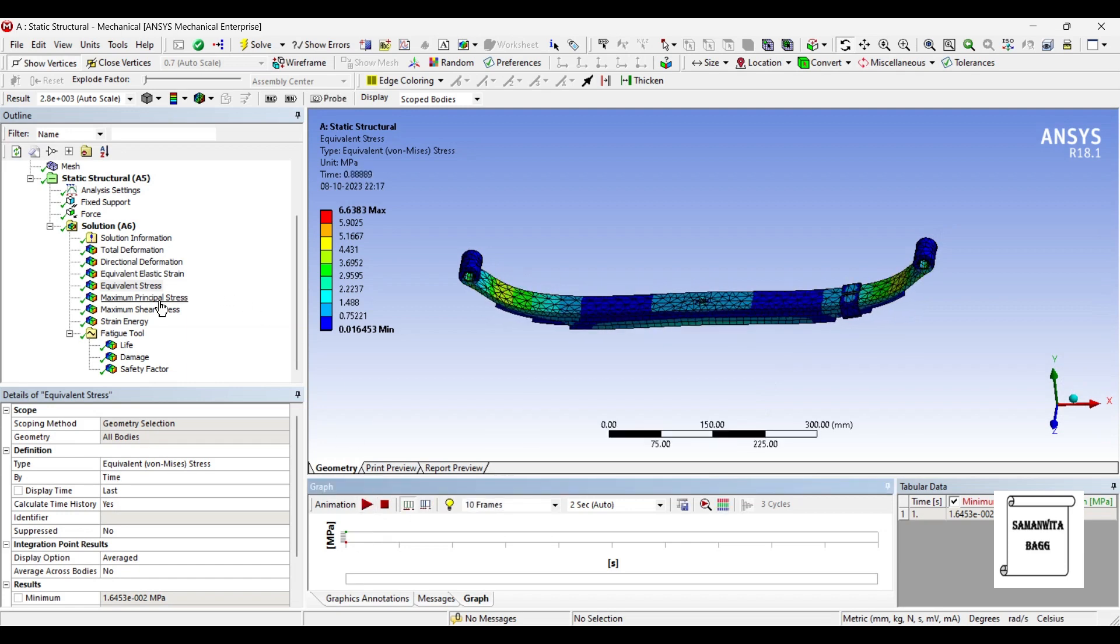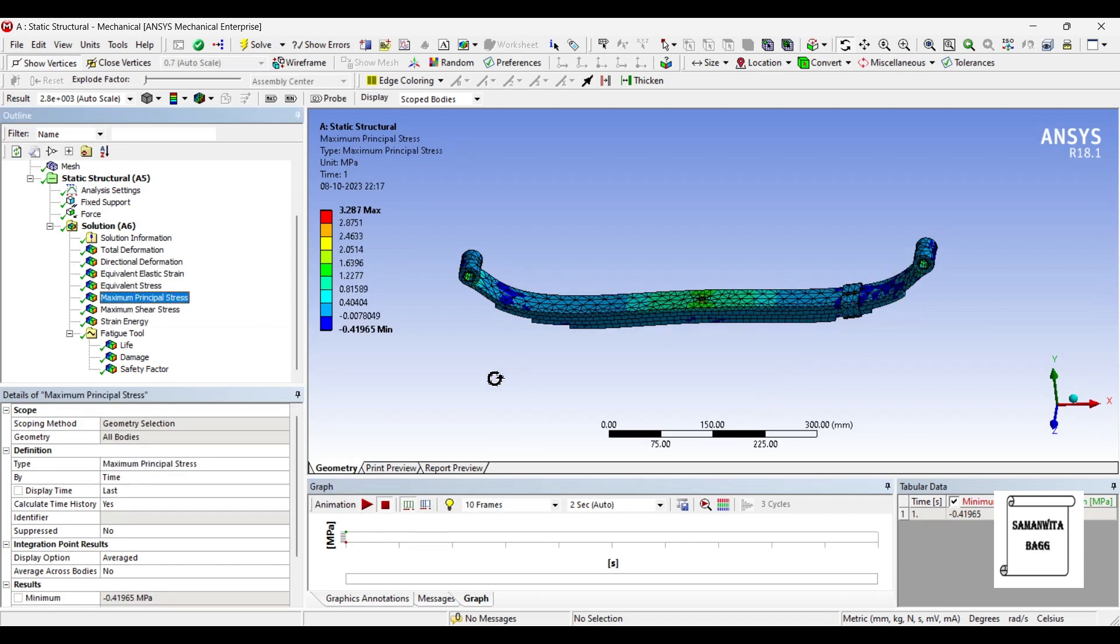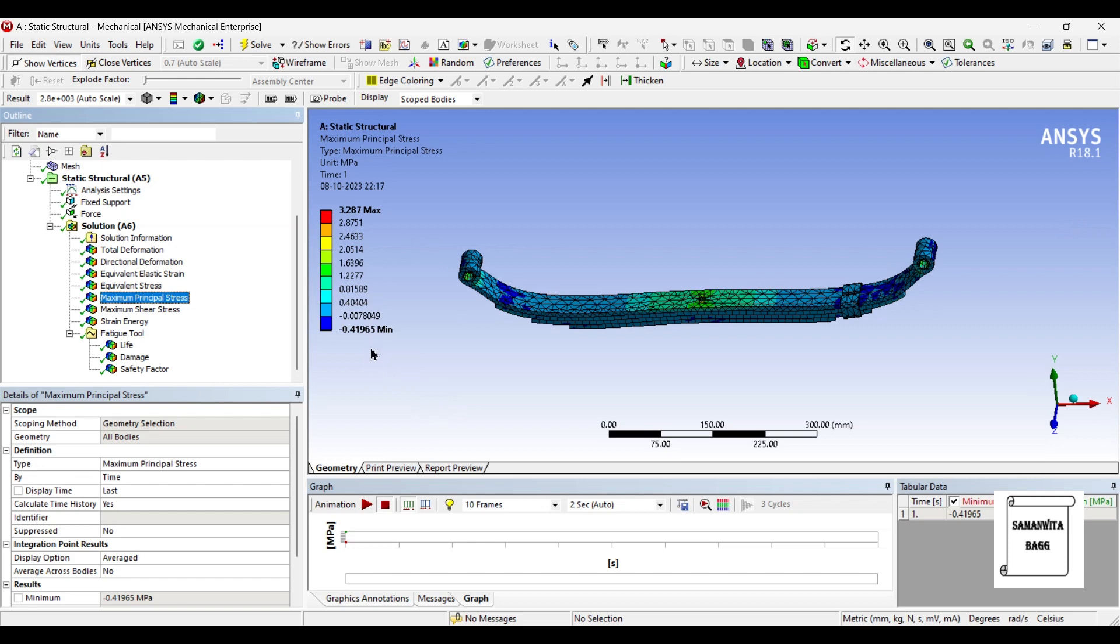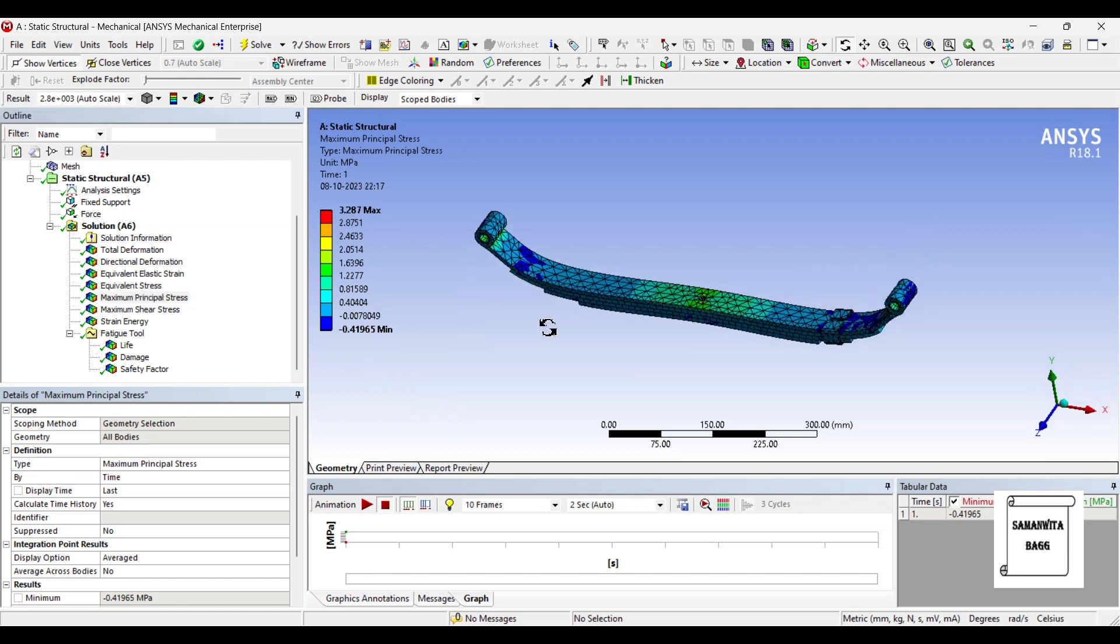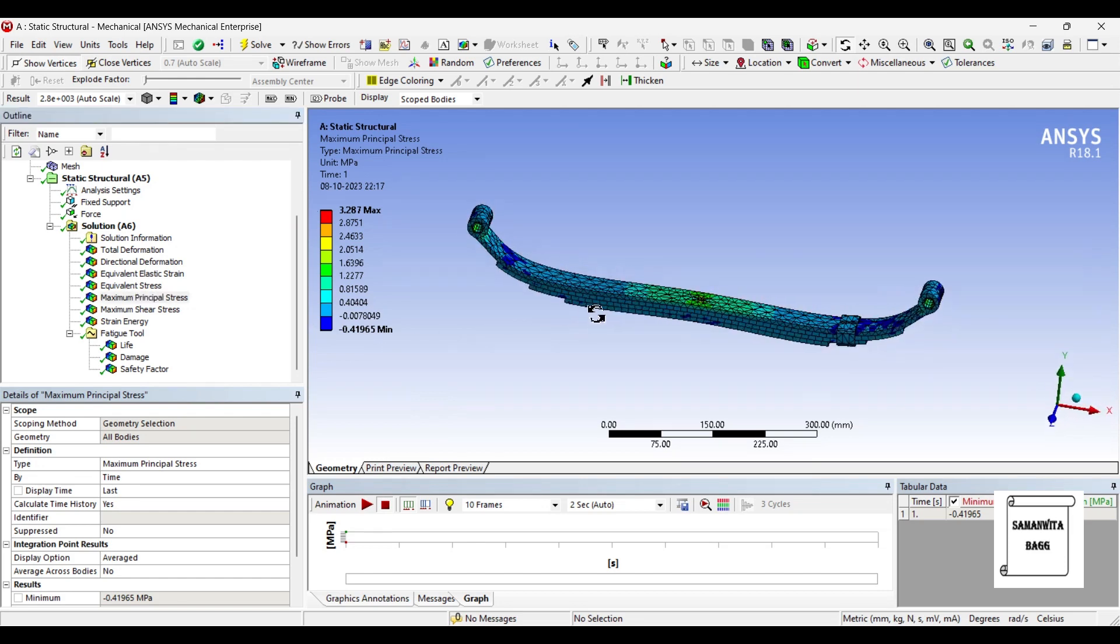Next comes the maximum principal stress, that is 3.287 MPa maximum value and minimum is minus 0.41765. So these are the principal stresses over the body.